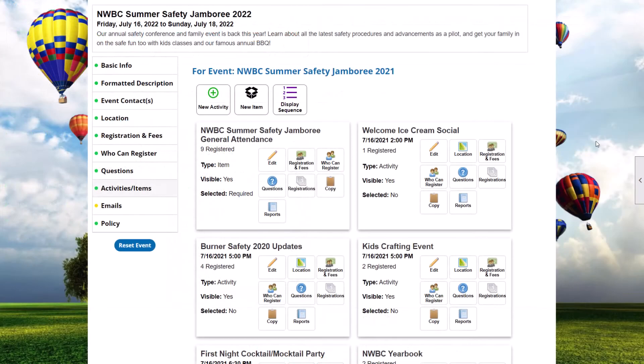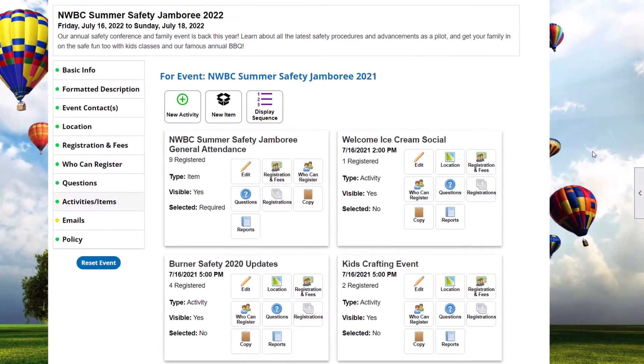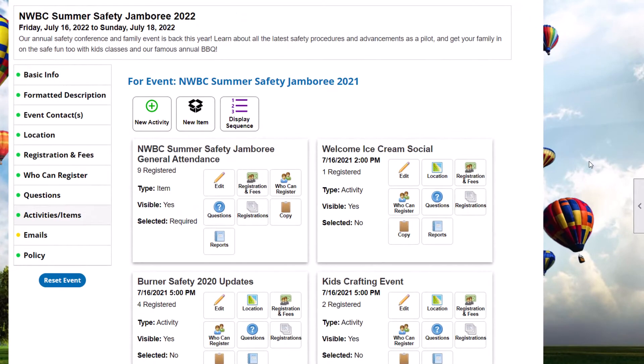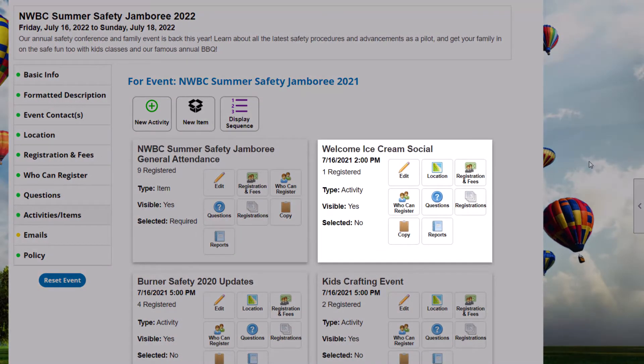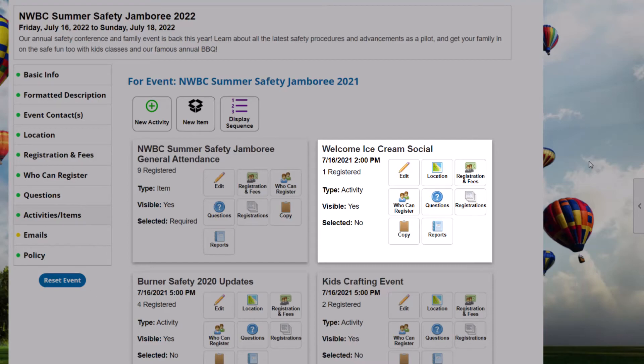If you're scheduling a multiple activity event like a conference, add separate activities for each day. Each activity can have its own location, registrant types, fees, and questions.